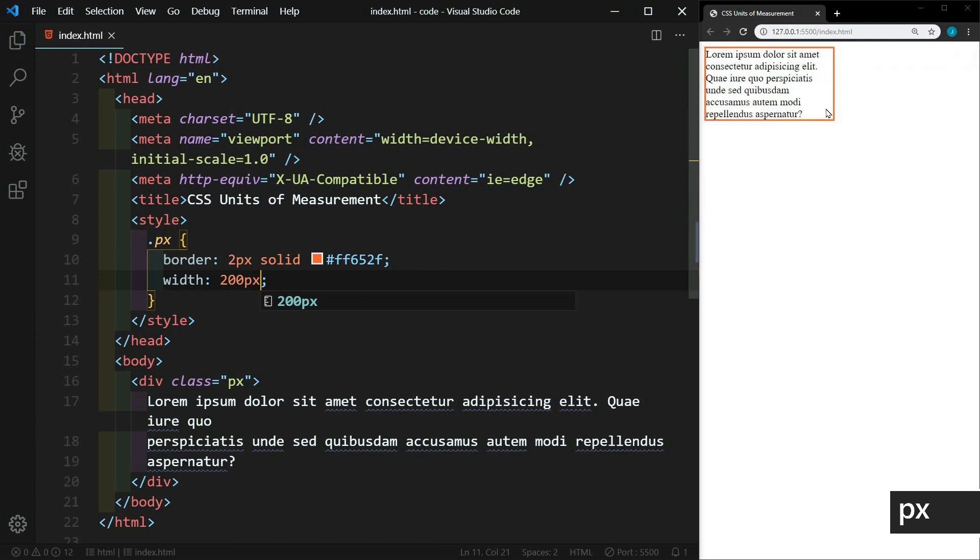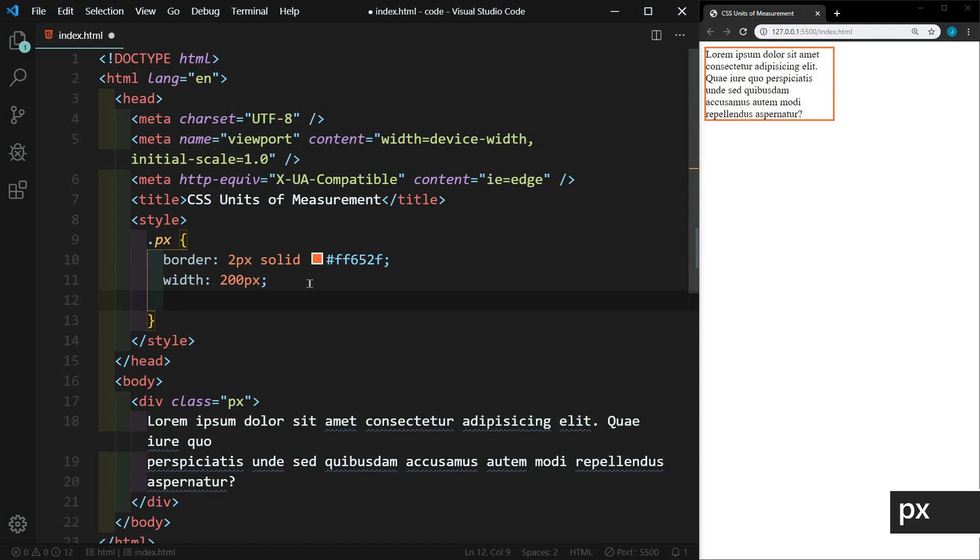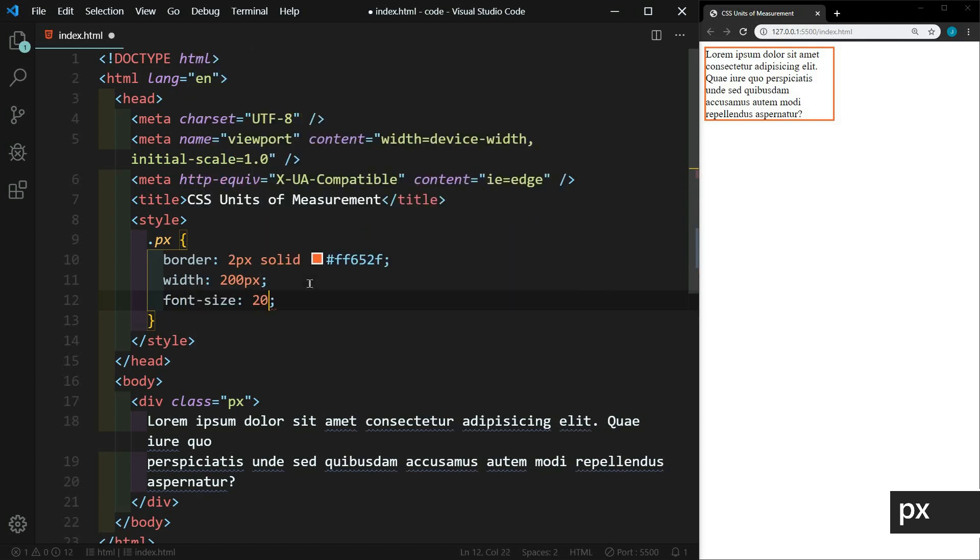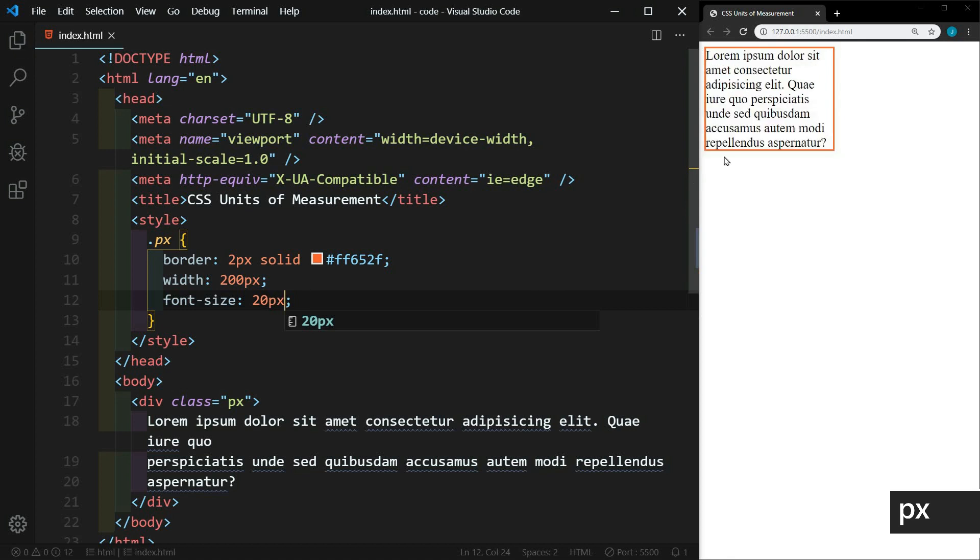So you'll see here that when we define a size in pixels, that is a set value. It will always be that value. We could also set the font size here. And we'll set that to 20 pixels. And that changes the font size to 20 pixels. It's pretty straightforward. We're going to leave that paragraph there for reference later on when comparing it to the relative values.